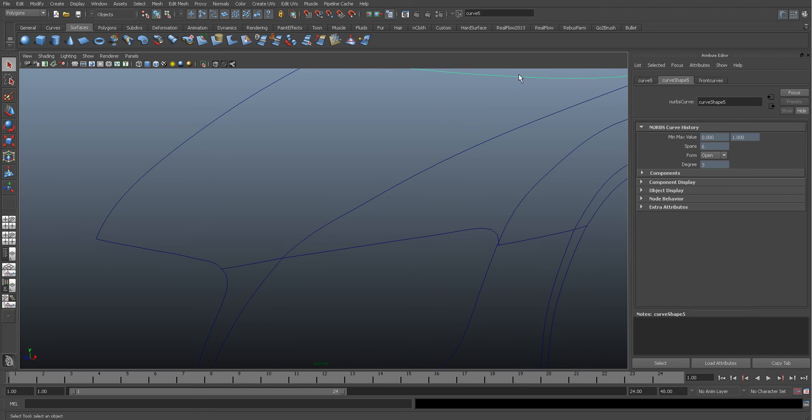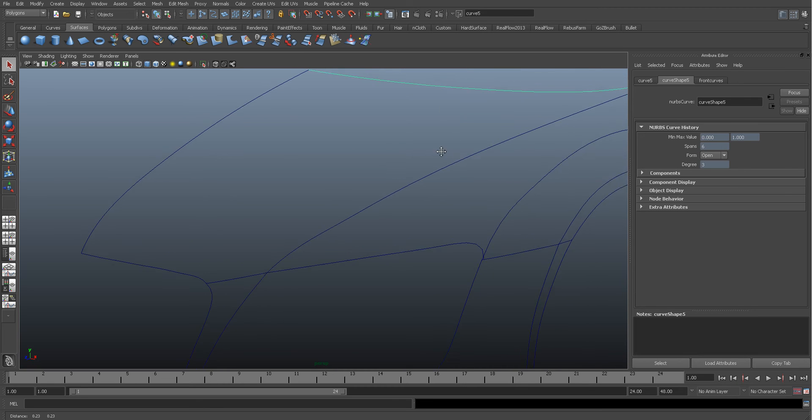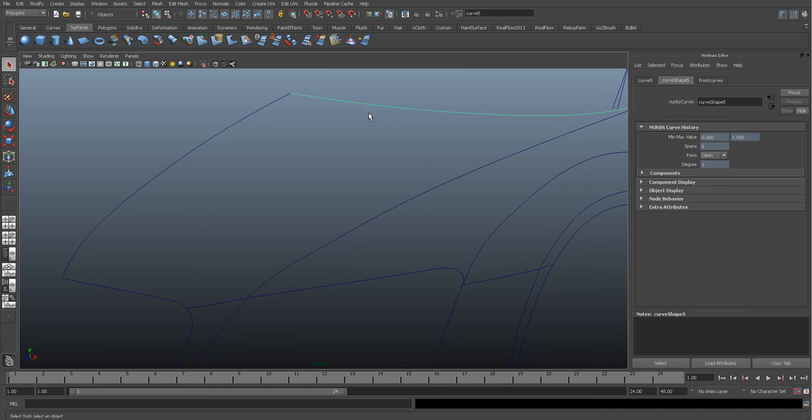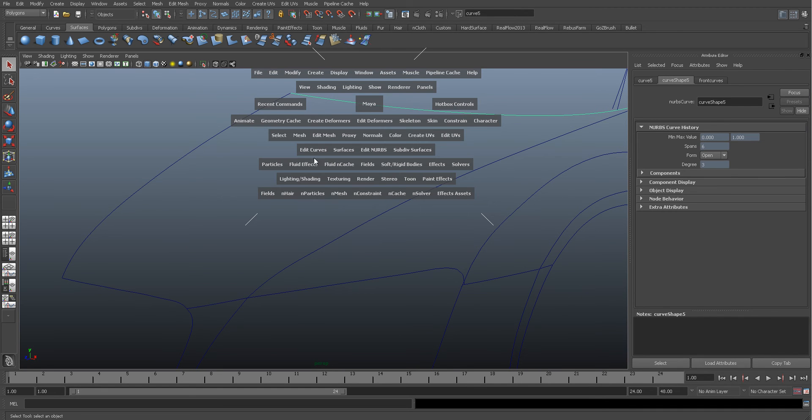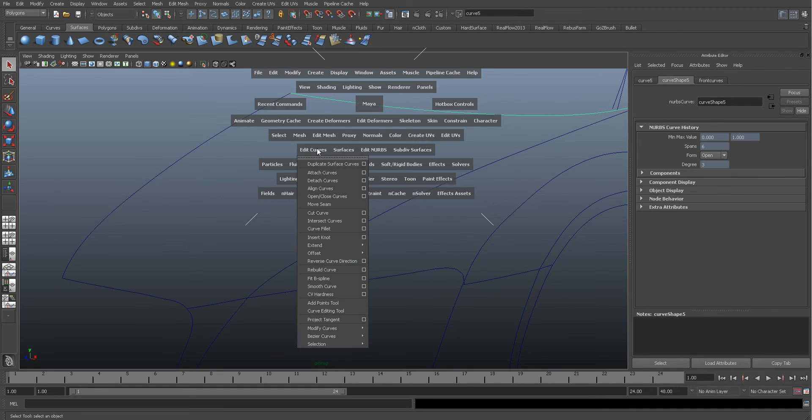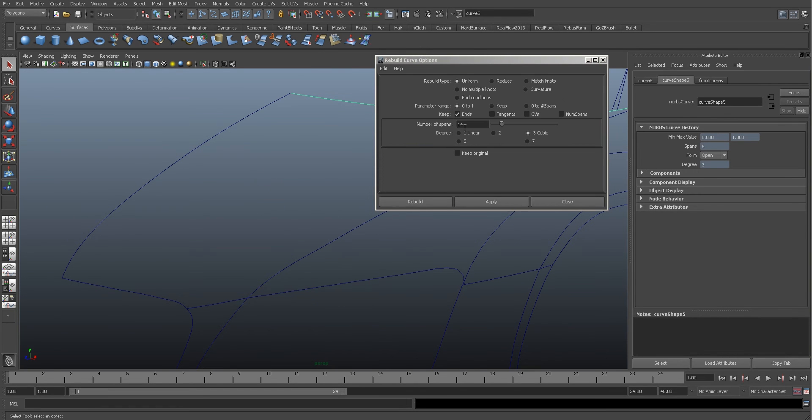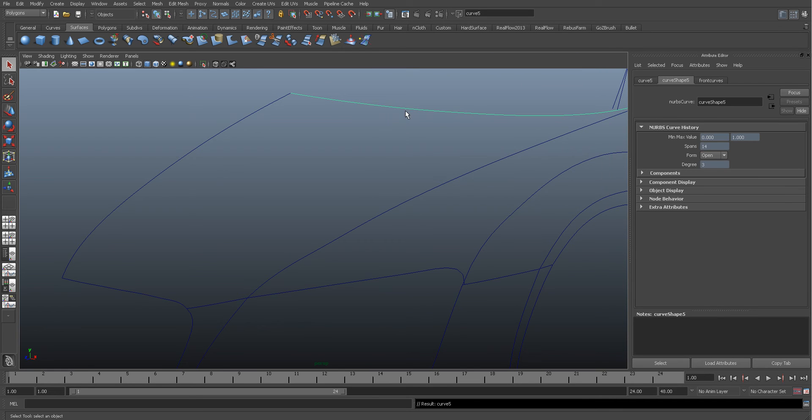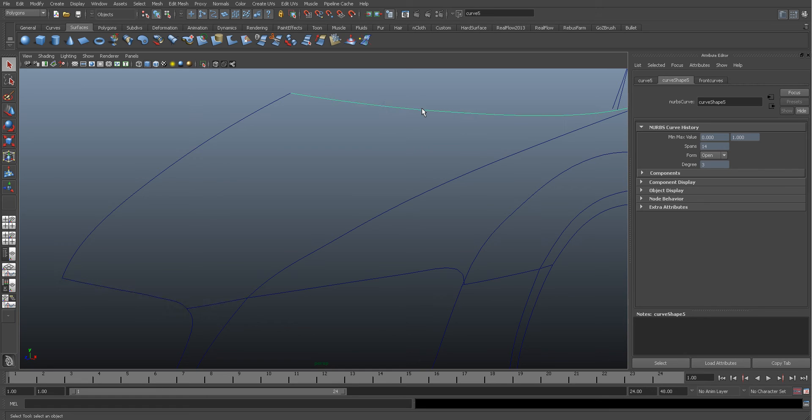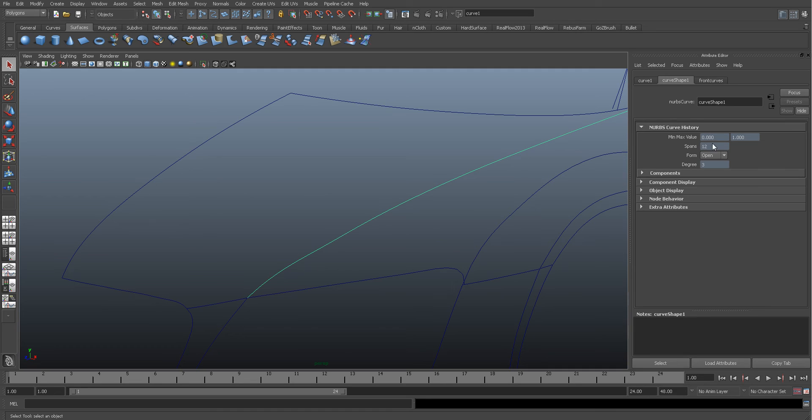But I'm going to increase this one to 14. So we're on 6 at the moment here, so I'm going to press the spacebar and come to Edit Curves and come down to Rebuild Curve, and in here I've already got 14, so I'm going to rebuild that. So now that and that are the same. This is 12 spans here, 12 spans here - that's fine.